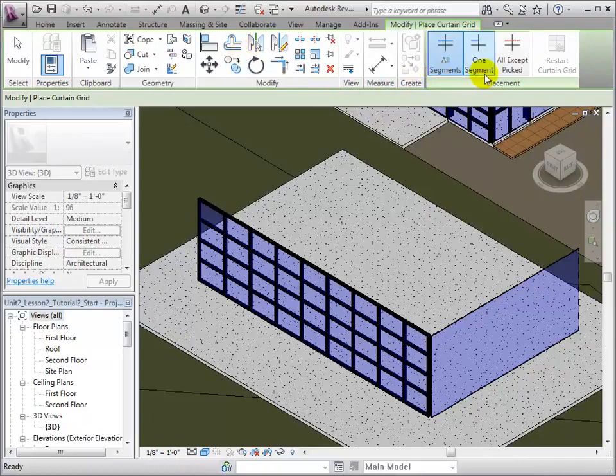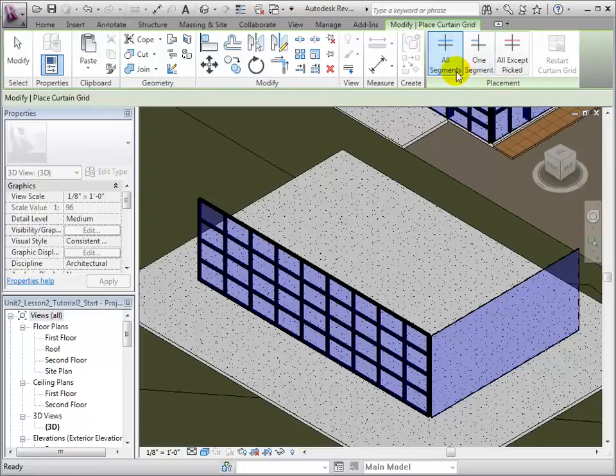In order to place grid lines, we are given three options: All Segments, One Segment, and All Except Picked.